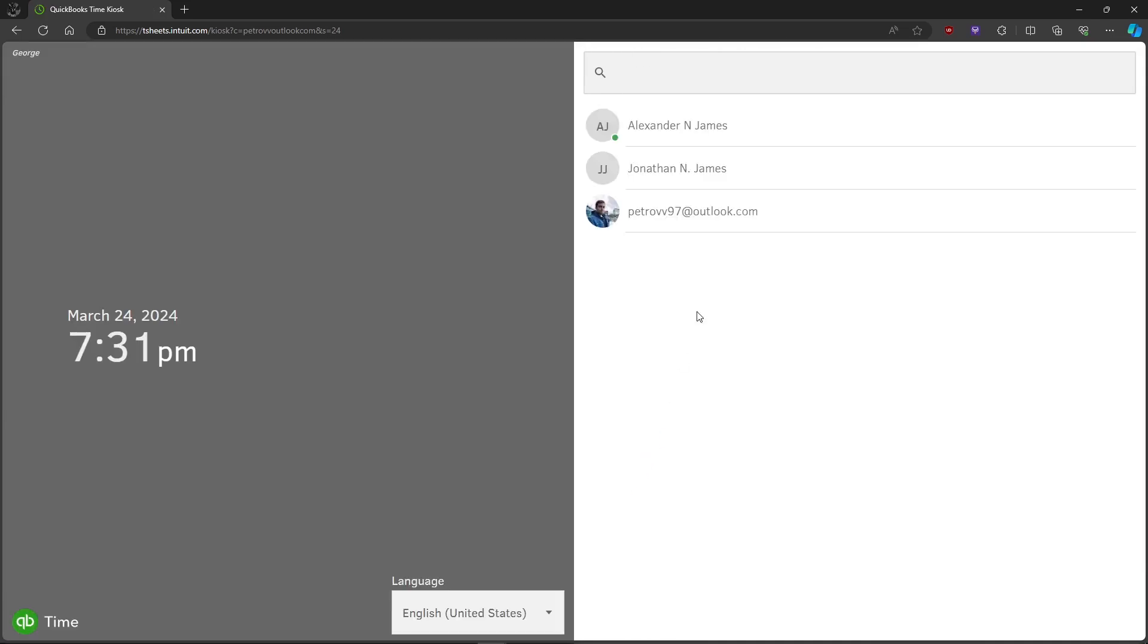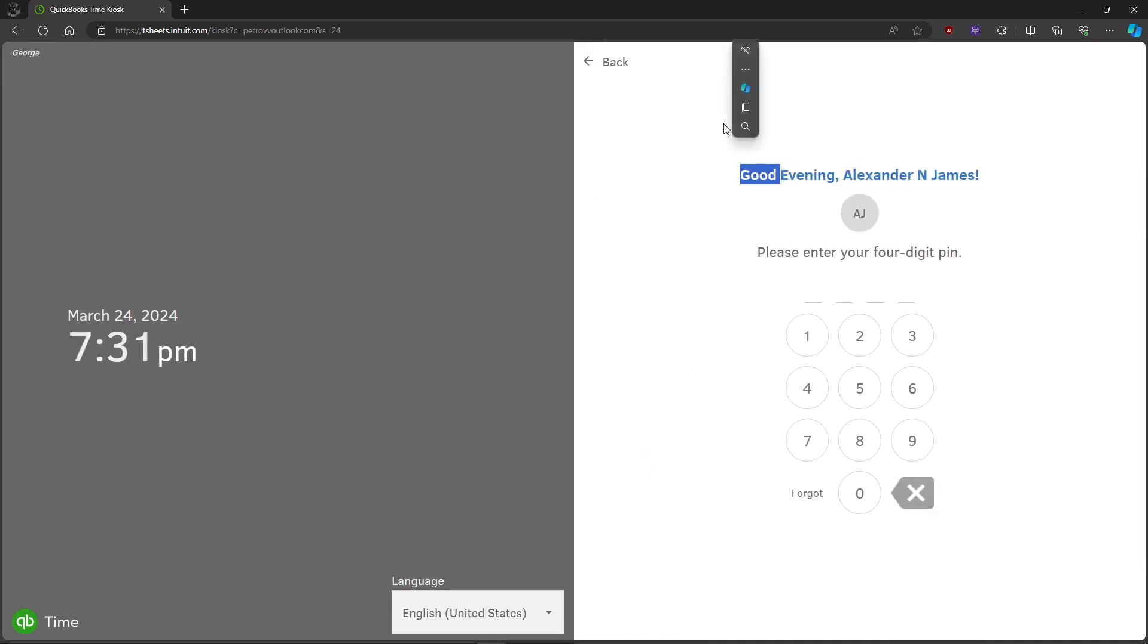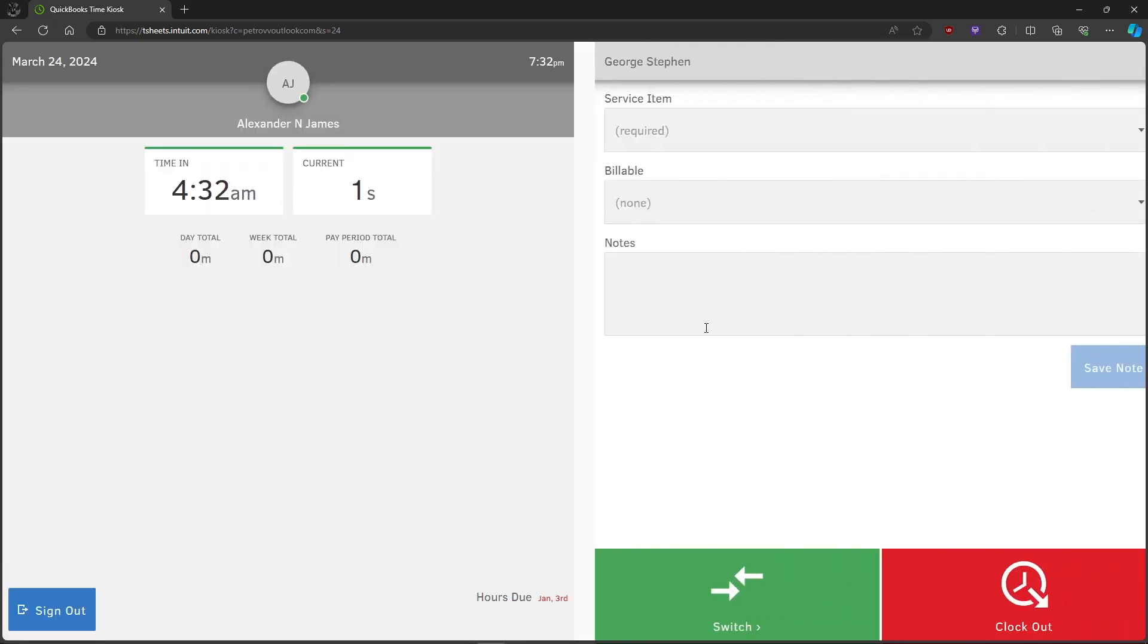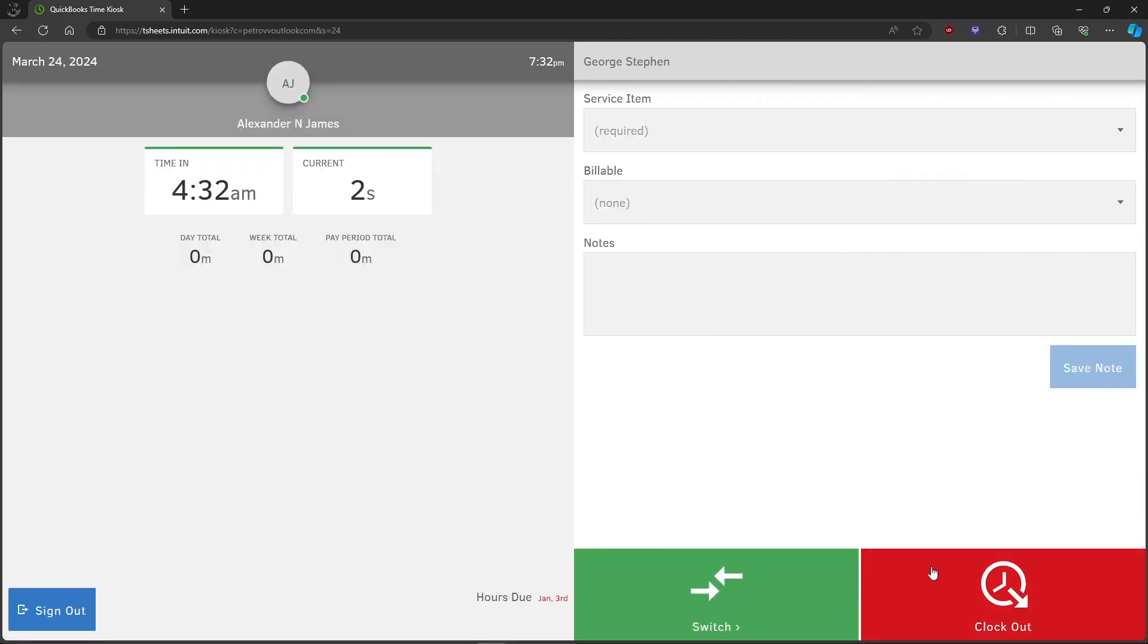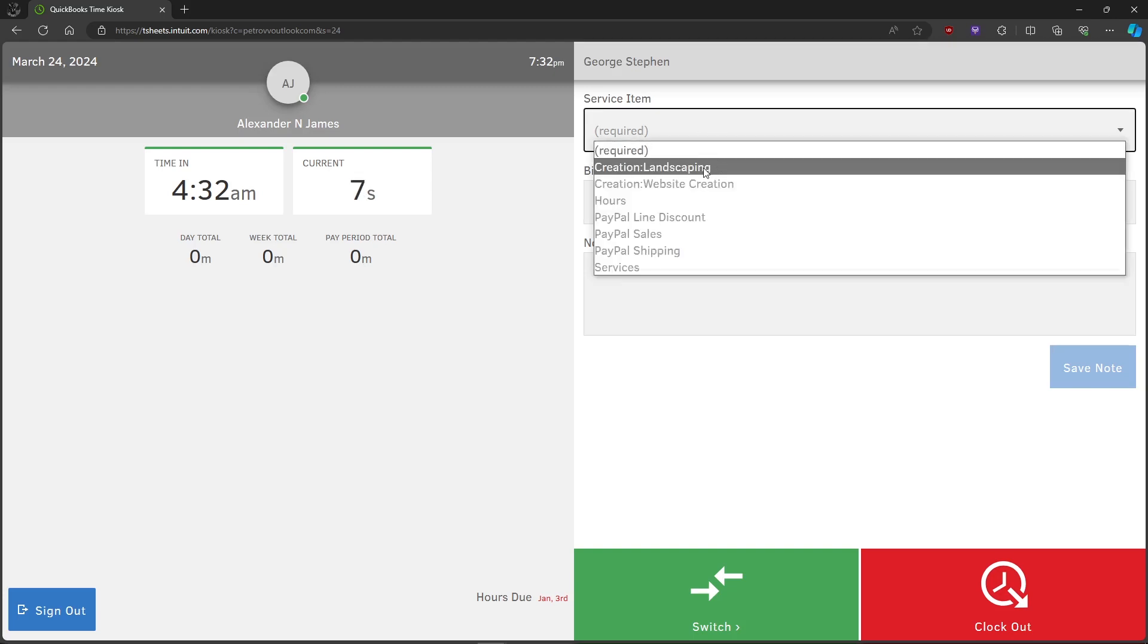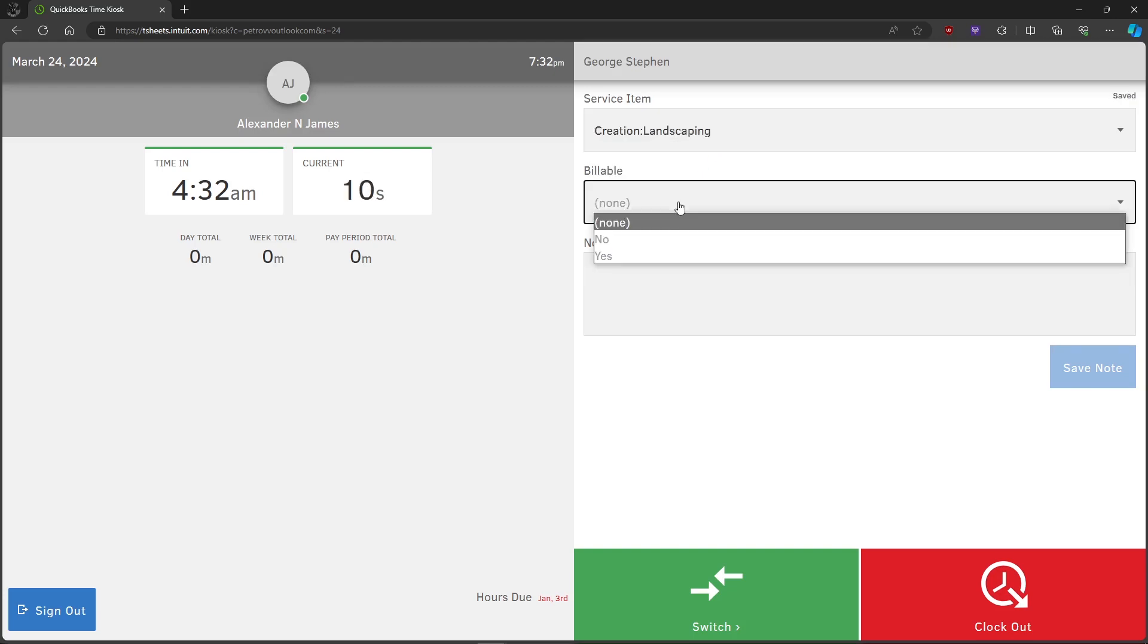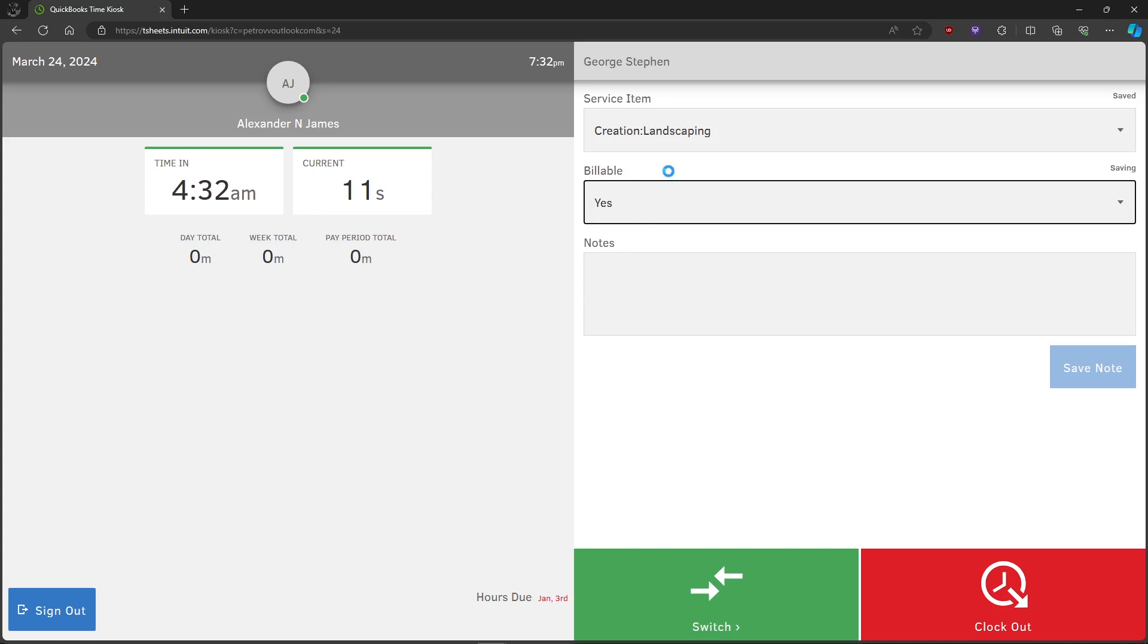you can click on your account again and log in. If you want to clock out, just click on it. Here you can select the service item which is required. Fill this up and fill up the necessary info for this customer.